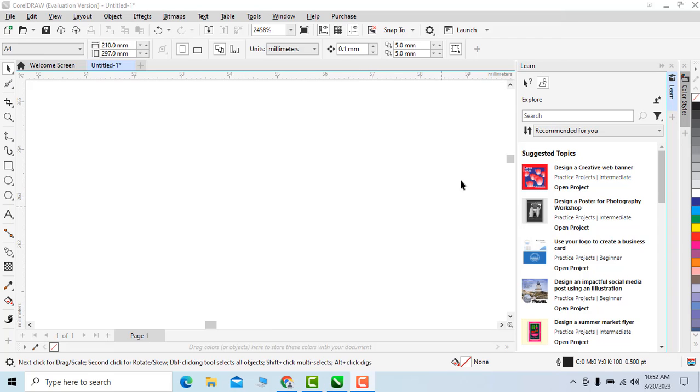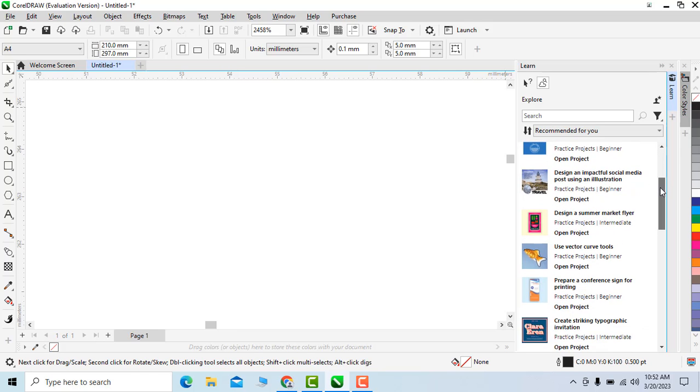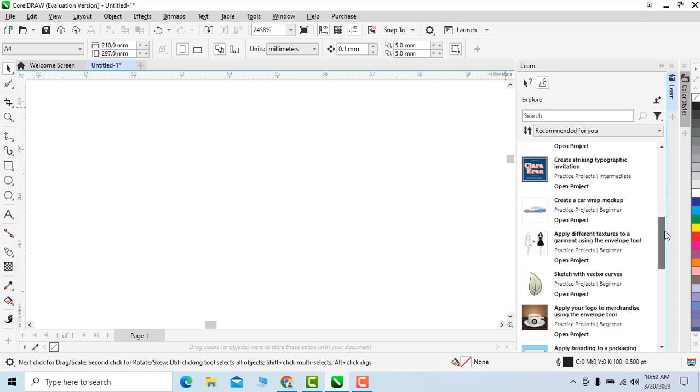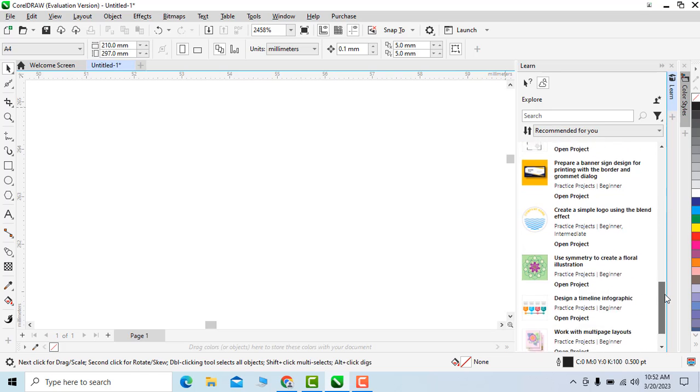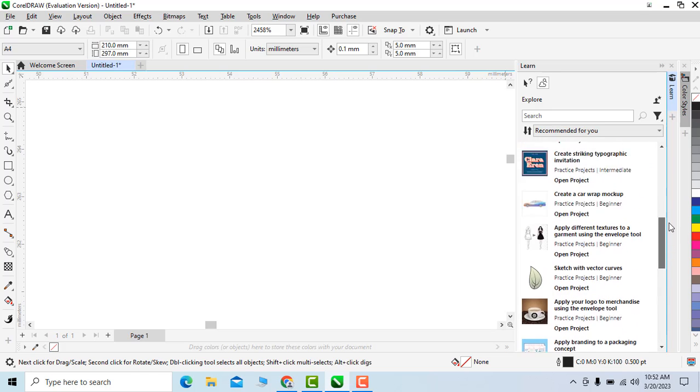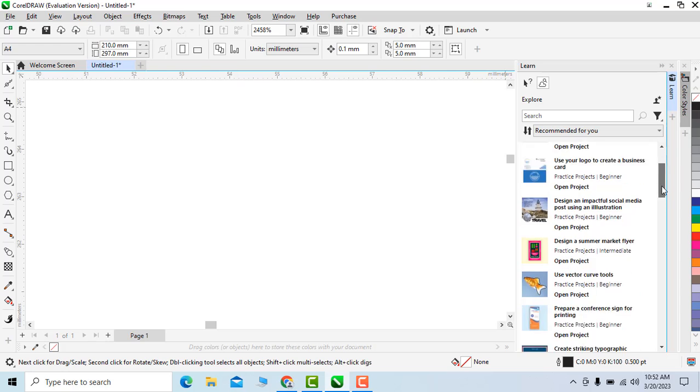Now here is the learn docker and here are some materials, some templates and videos which CorelDraw has suggested according to my profile. I can utilize these materials and videos according to my requirements.